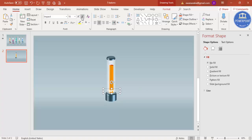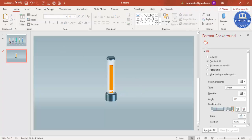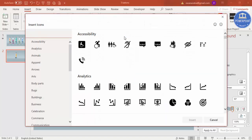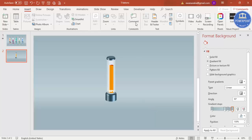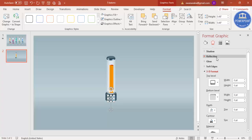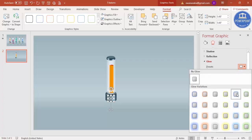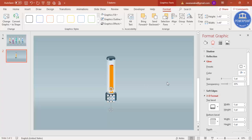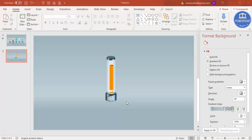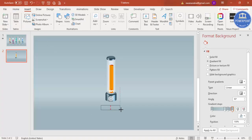Reduce the text size as needed. Then go to Insert Icons and select a relevant icon. Reduce the icon size, set its color to white, and add a glow effect — use white as the glow color. Below the bar, you can add a title using Insert Text Box.